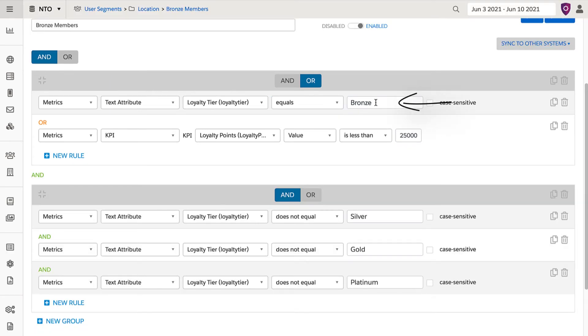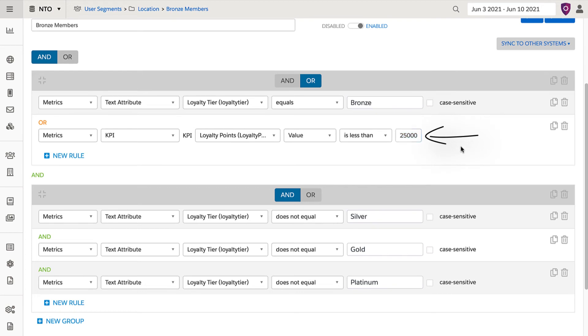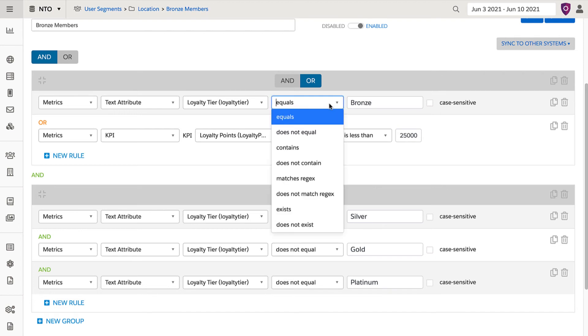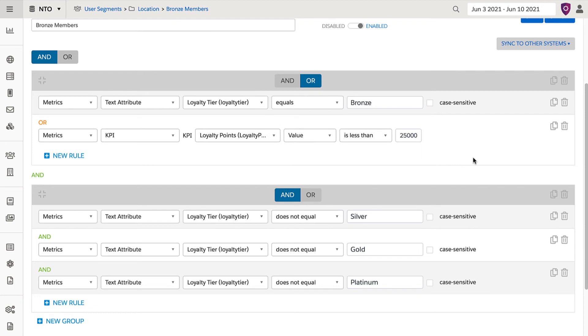One is defined based on explicit capturing of an attribute of bronze for a particular user, and the other is based on loyalty points earned. If this was a singular level of loyalty status, it would be best to select loyalty status exists. However, in this case, there was a need to distinguish one level of loyalty from the other.